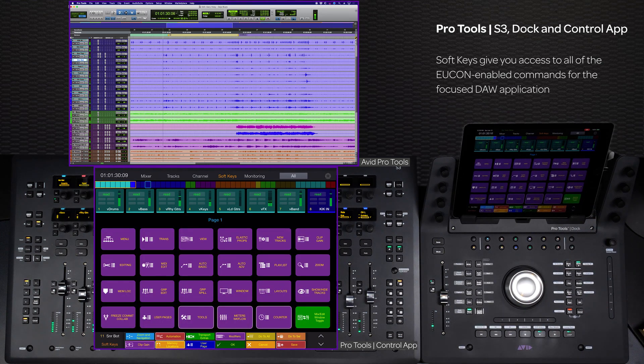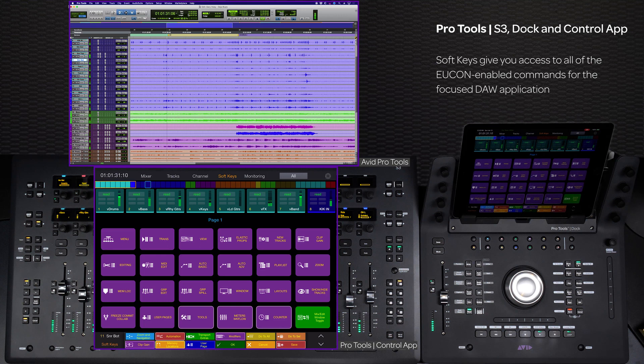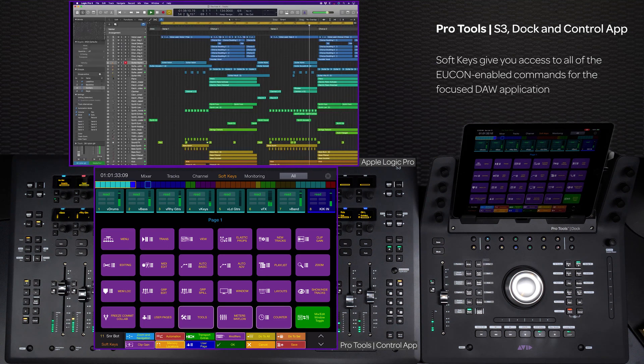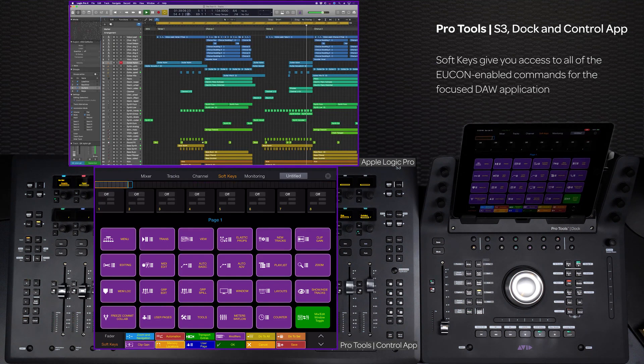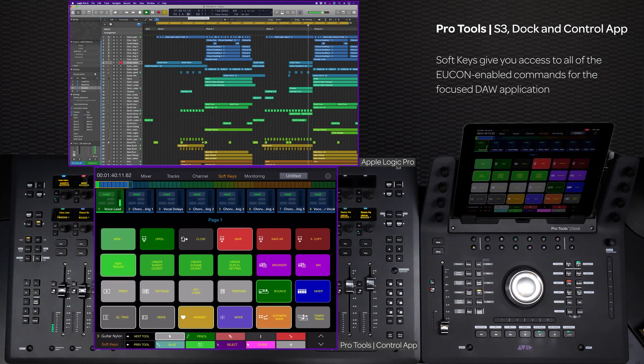And best of all, through the power of UConn, the app automatically updates your soft keys to match the application in focus.